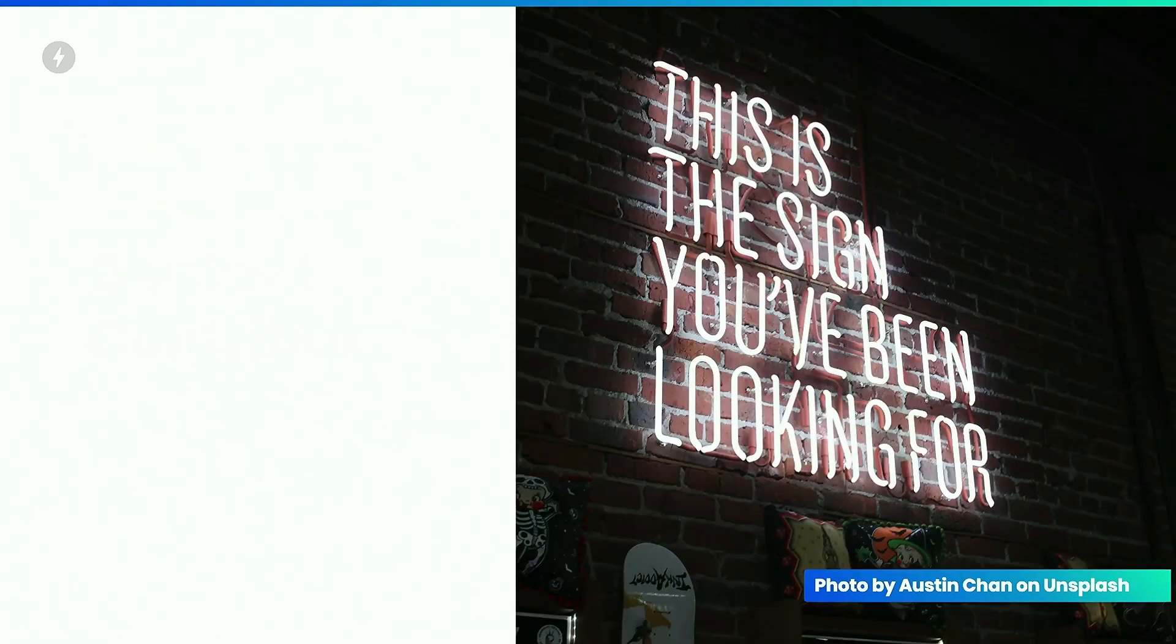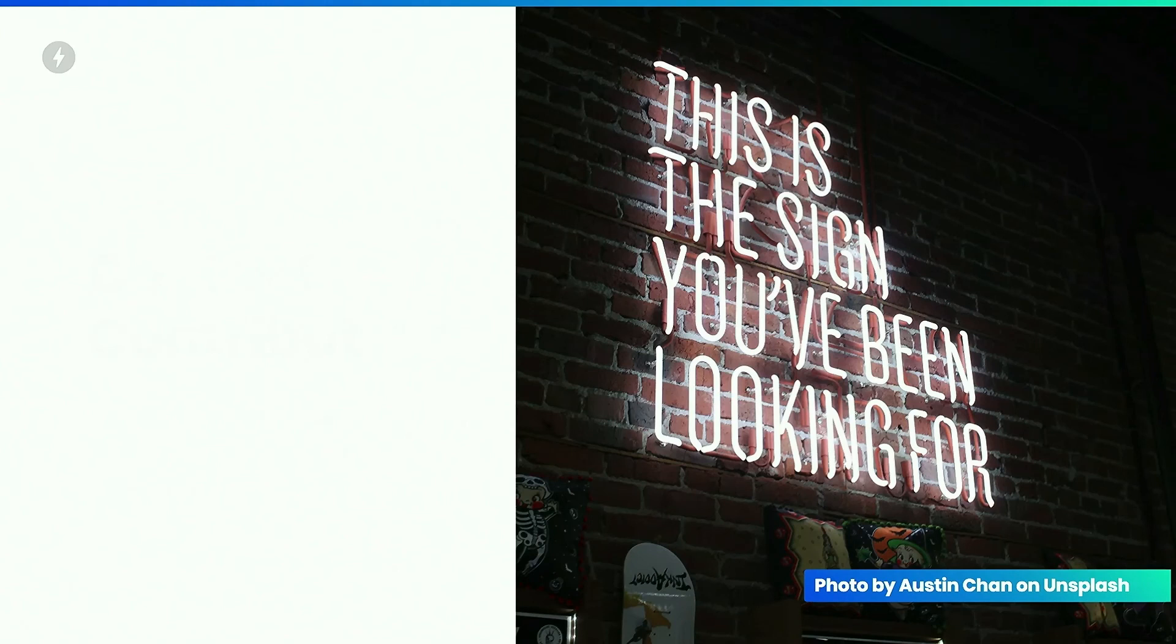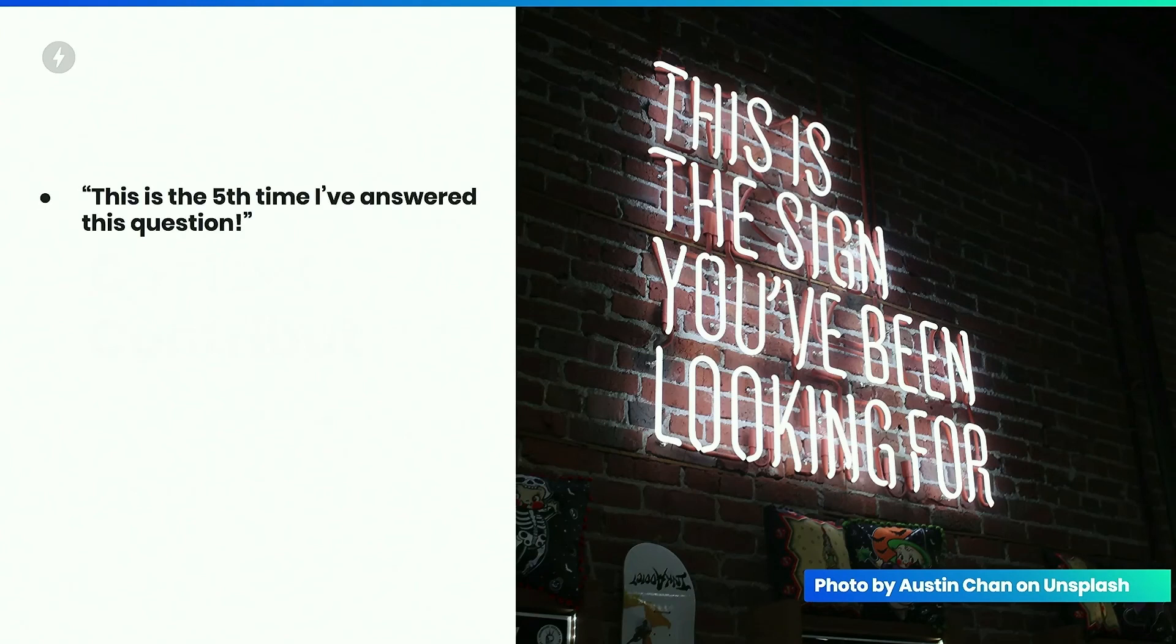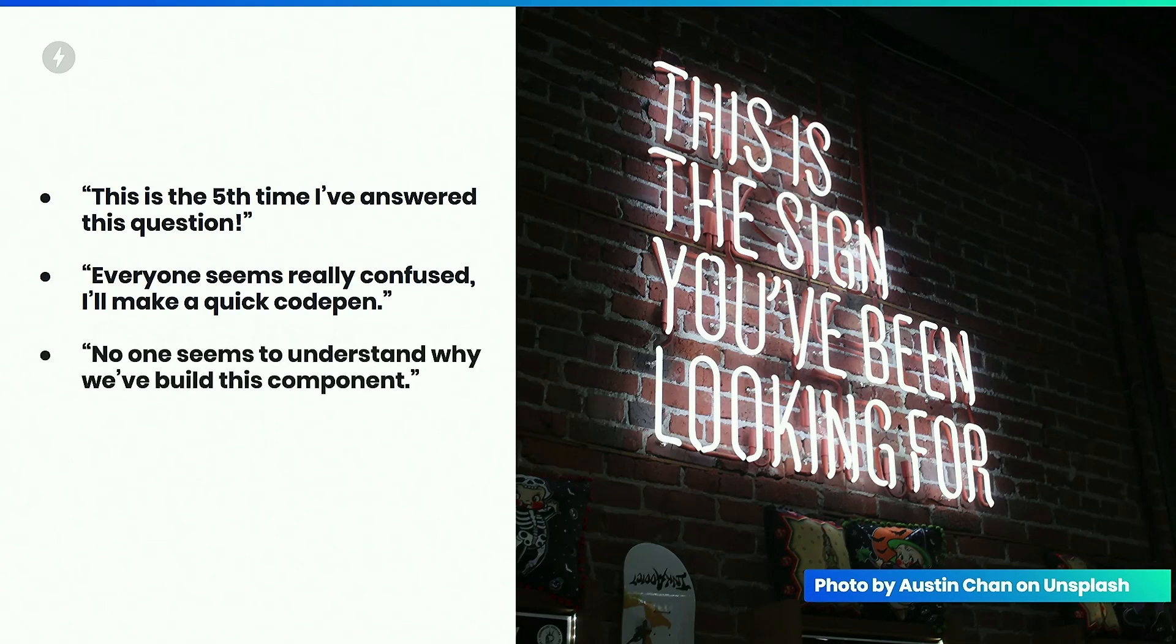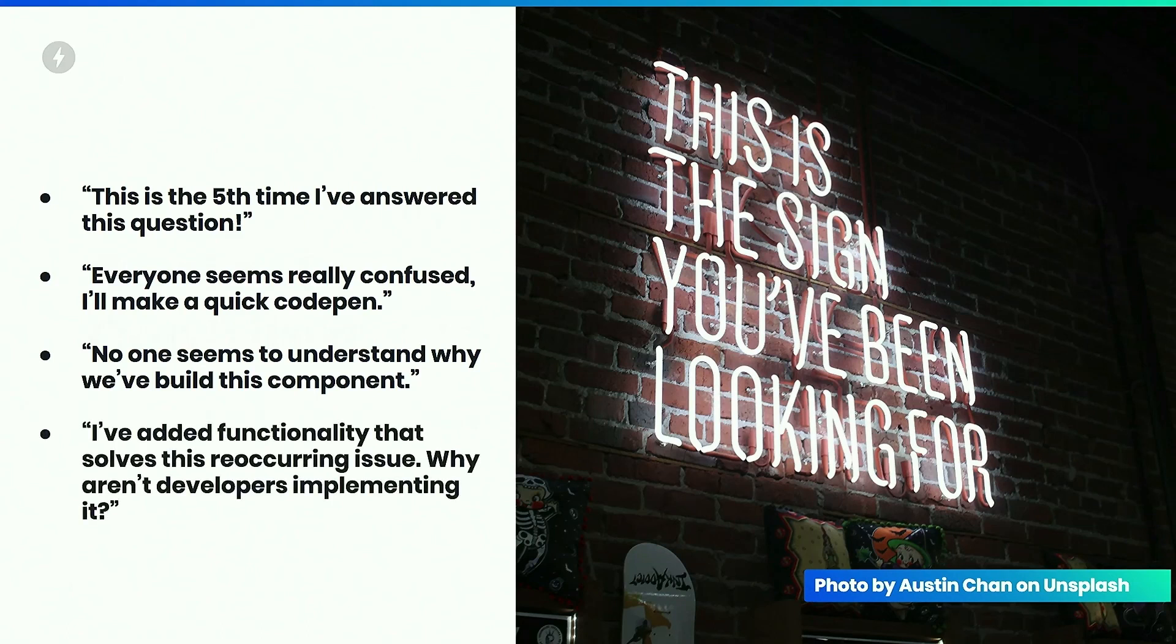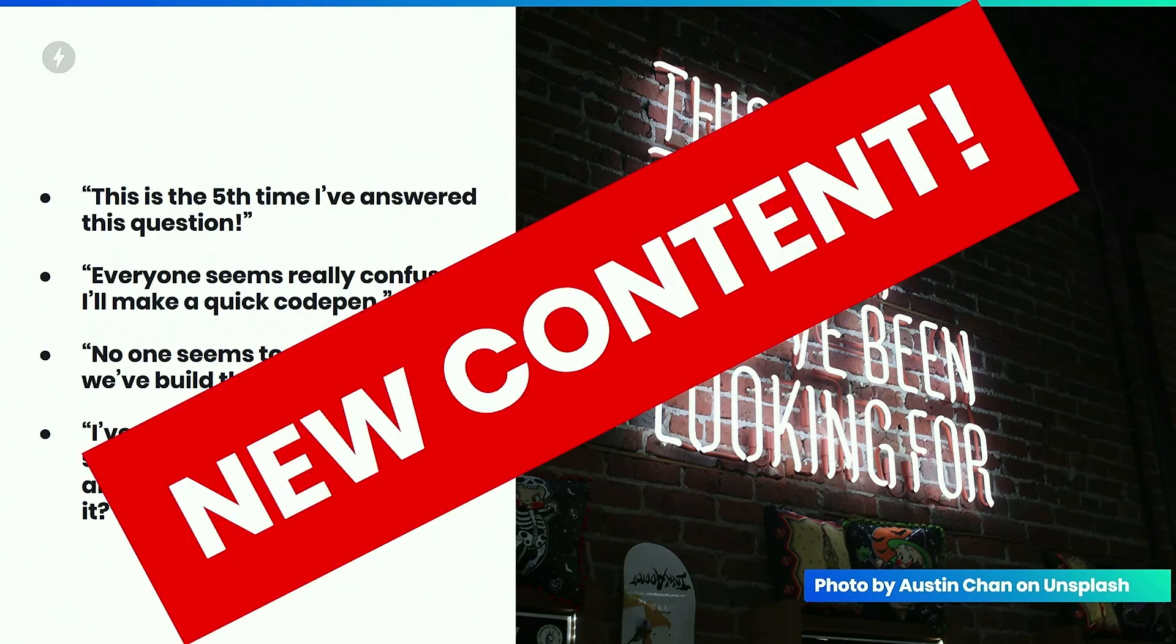And so how do you know when it is a good time to add new content? The obvious answer is new components and features, but there's a lot more to it. And I'd like to raise your hand if you've caught yourself thinking any of these things. This is the fifth time I've answered this question for a developer. Everyone seems really confused. I'll make a really quick code pen to send out. No one seems to understand why we've built this component. And I've added functionality that solves this reoccurring issue. Why aren't developers implementing it? This is the sign you've been looking for. We need some new content on amp dot dev.